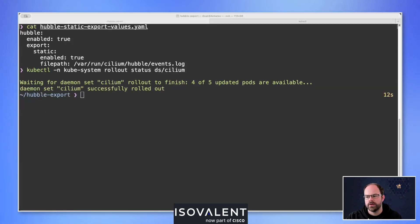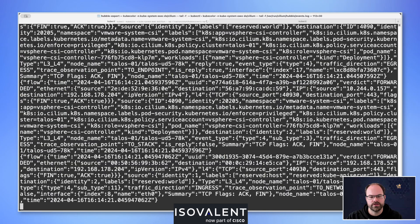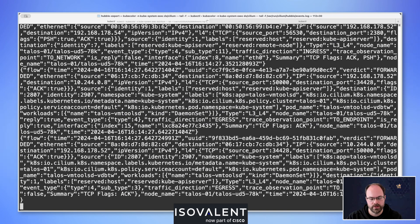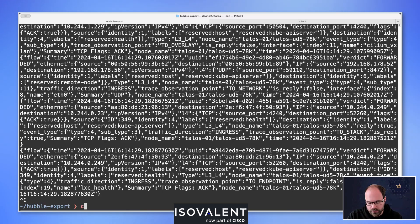Cilium is fully rolled out now. Viewing the exported files is as easy as exec-ing into one of the Cilium agent pods from the DaemonSet and tailing the location set inside the Helm chart. We can see lots of scrolling as new JSON output is appended to the file. At the moment no tuning is configured — we're outputting the raw output straight to the file and catching everything in the environment.